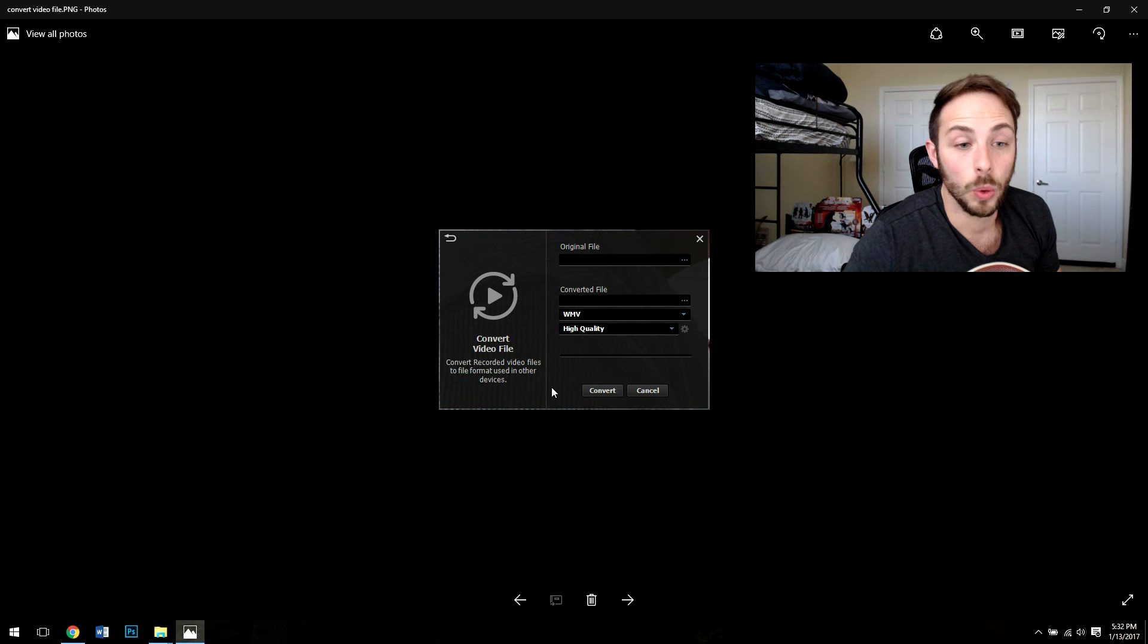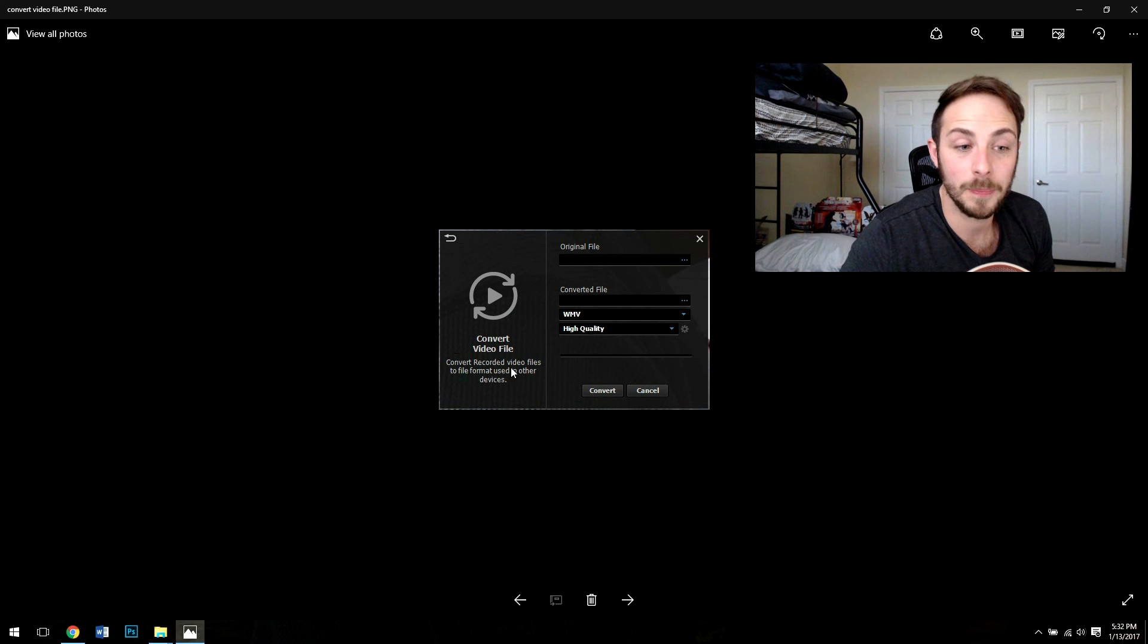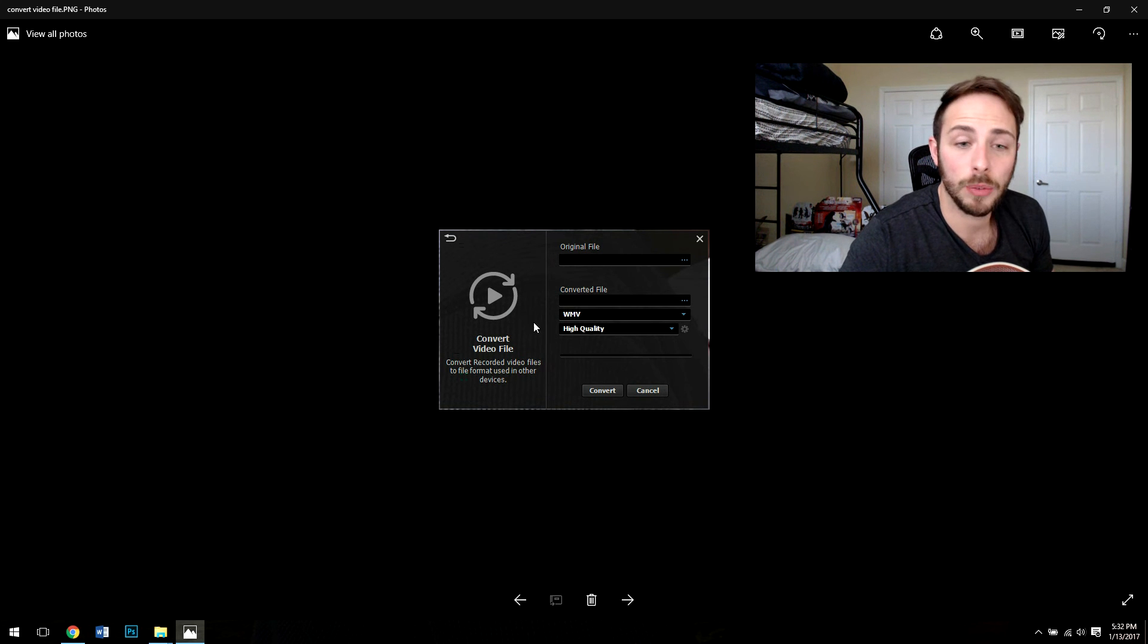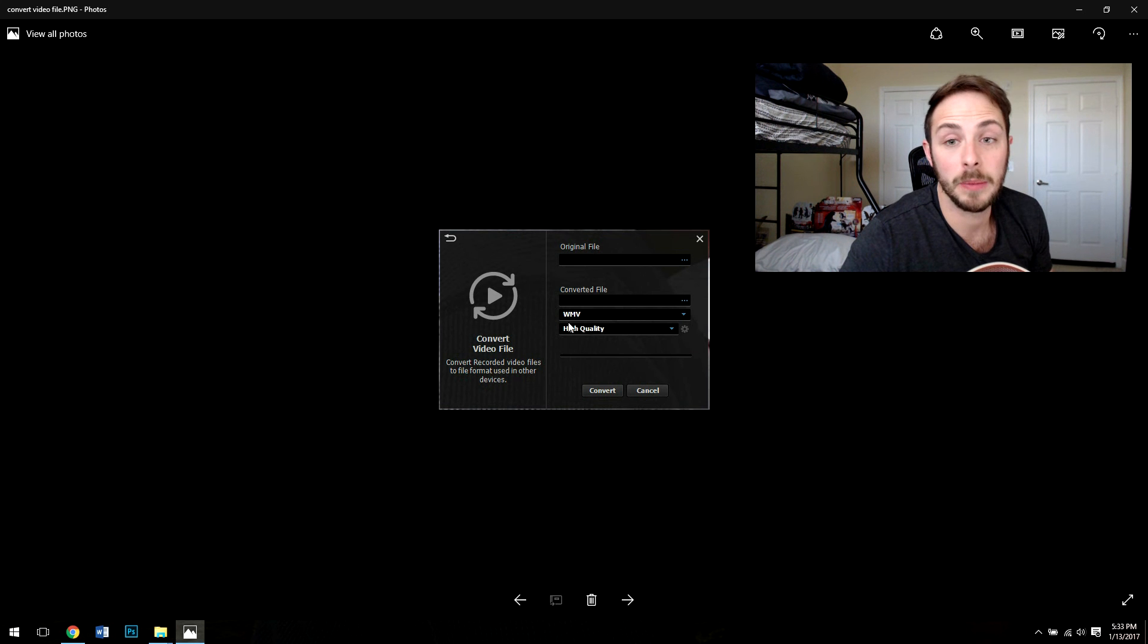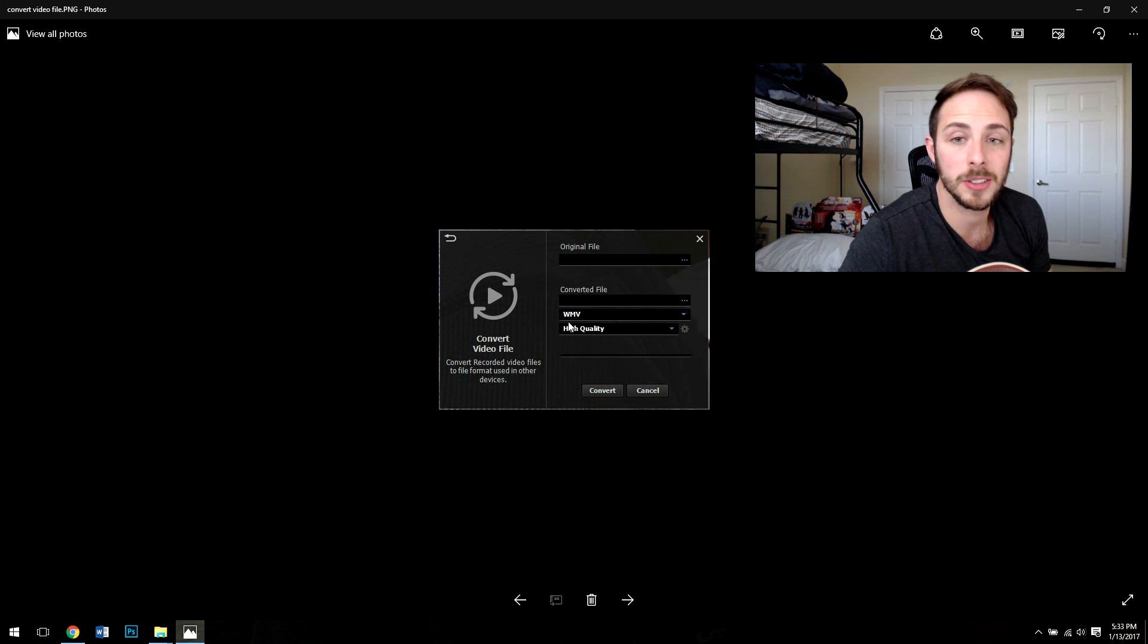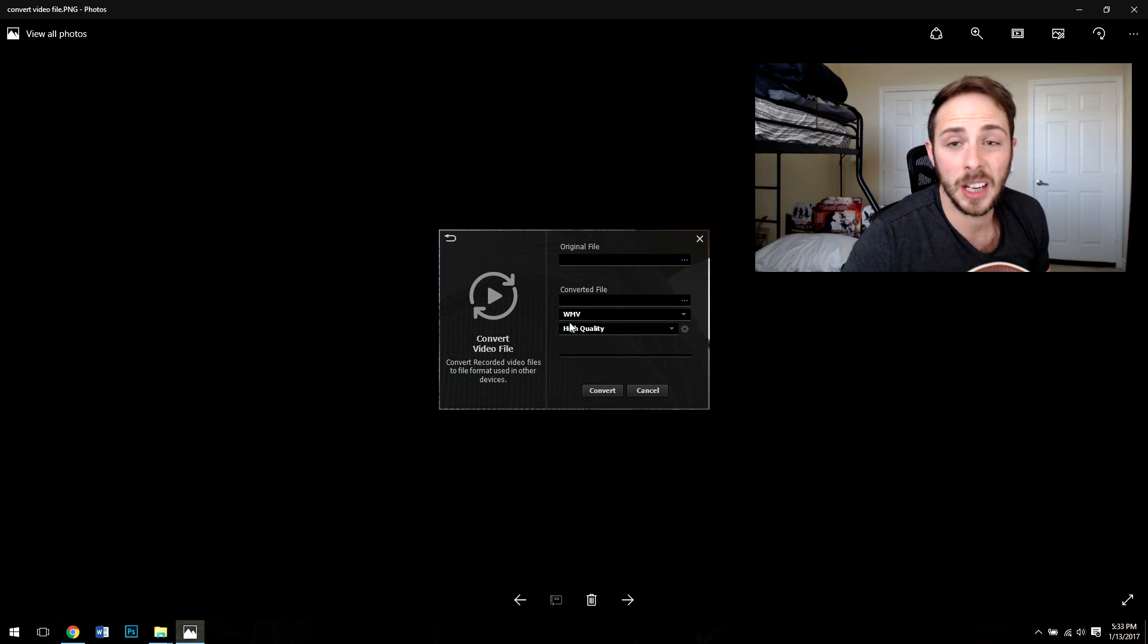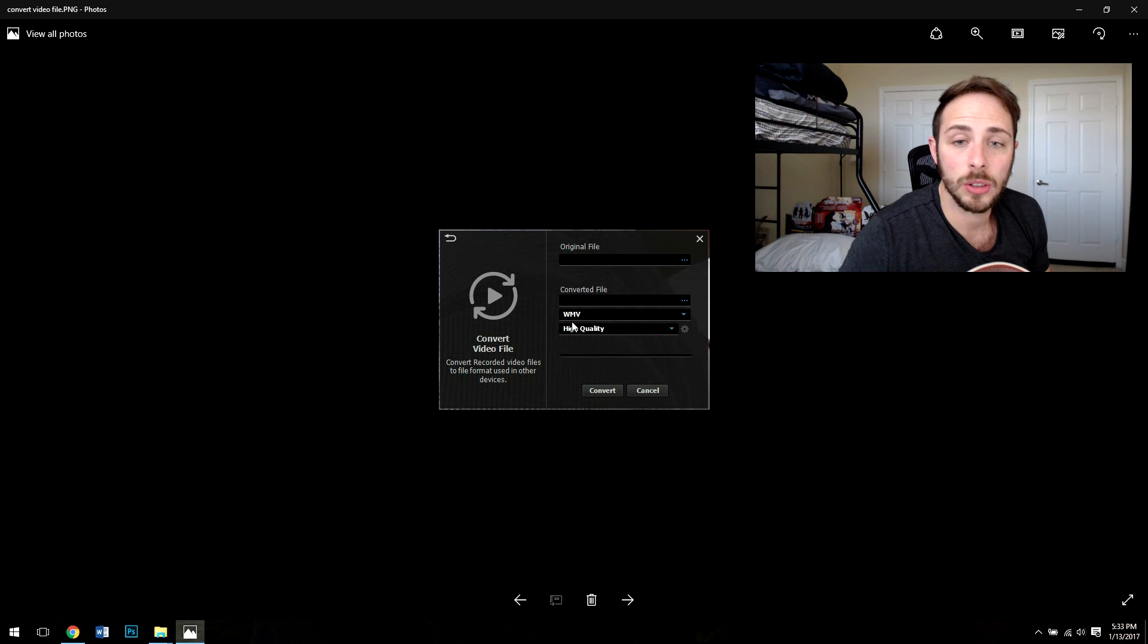The really important thing here for me that mattered was being able to convert my video file from the software itself so you can actually change the video file here to a WMV which was really important for me because I wasn't able to do the AVI or MP4 in my video editing software.